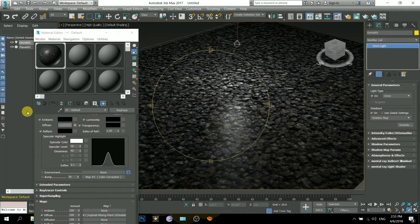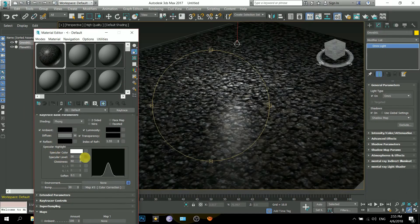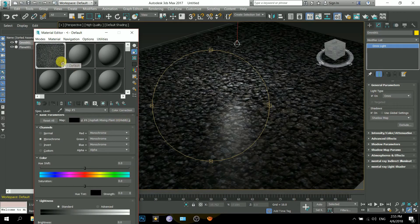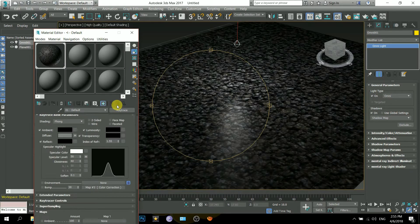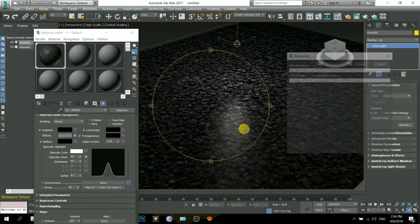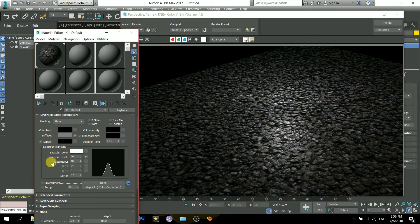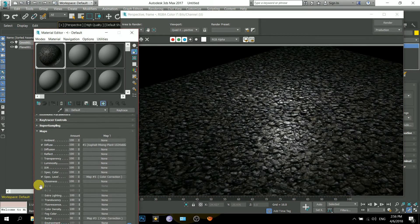Now I will come to the specular map, copy that map and paste it on the specular level. The white areas of the map will have a higher level of specularity and the darker areas will have lower levels. You can see when I turn that off the specularity becomes normal.